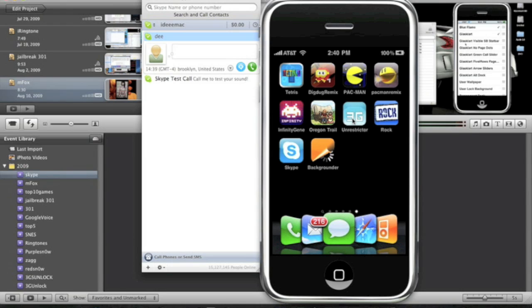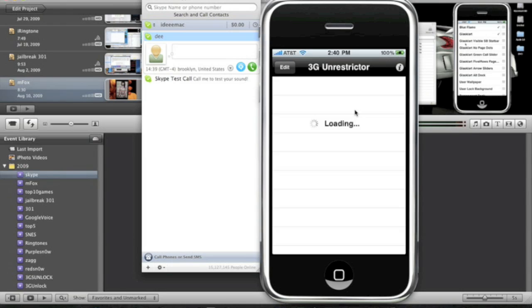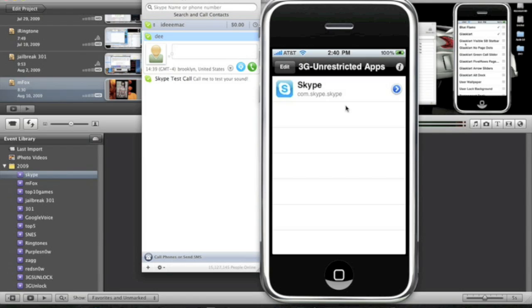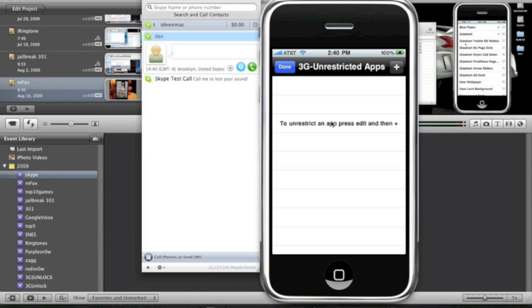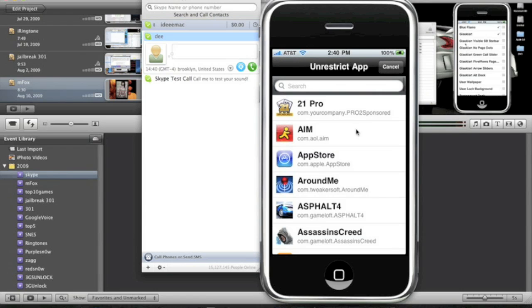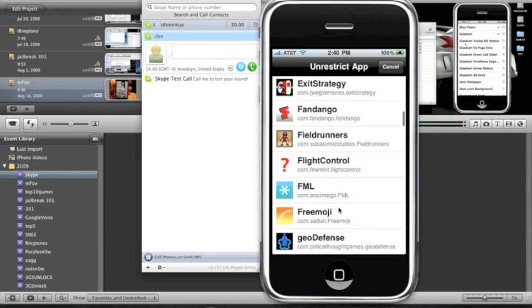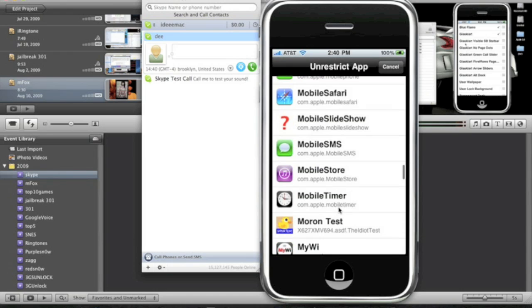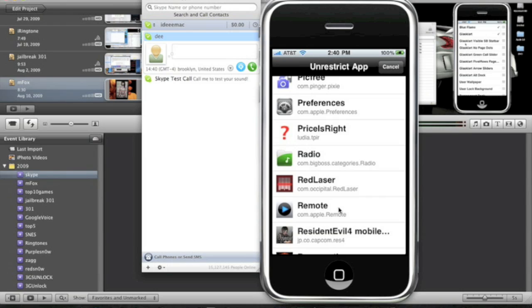3G Unrestrictor. Now, open it. So, let me just delete this and I'll show you guys. So you'll get this like this once you open 3G Unrestrictor. To unrestrict an app, press edit and then press the add button. So, top left, we're going to click add. I mean edit, sorry. Top right, click the plus sign. Now, they're going to give you a list.